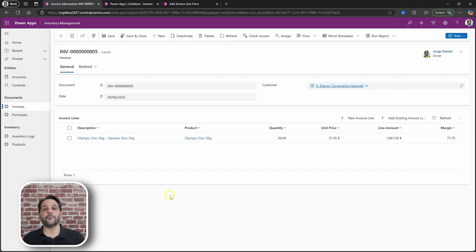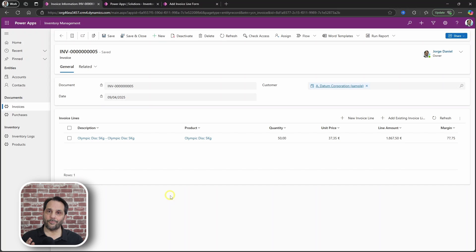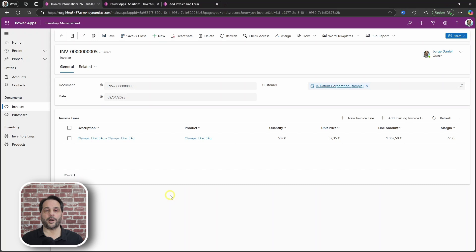First, the business scenario. I am entering details in a document and when I pull in a product, I want to populate the unit price field. Let's see it at work.